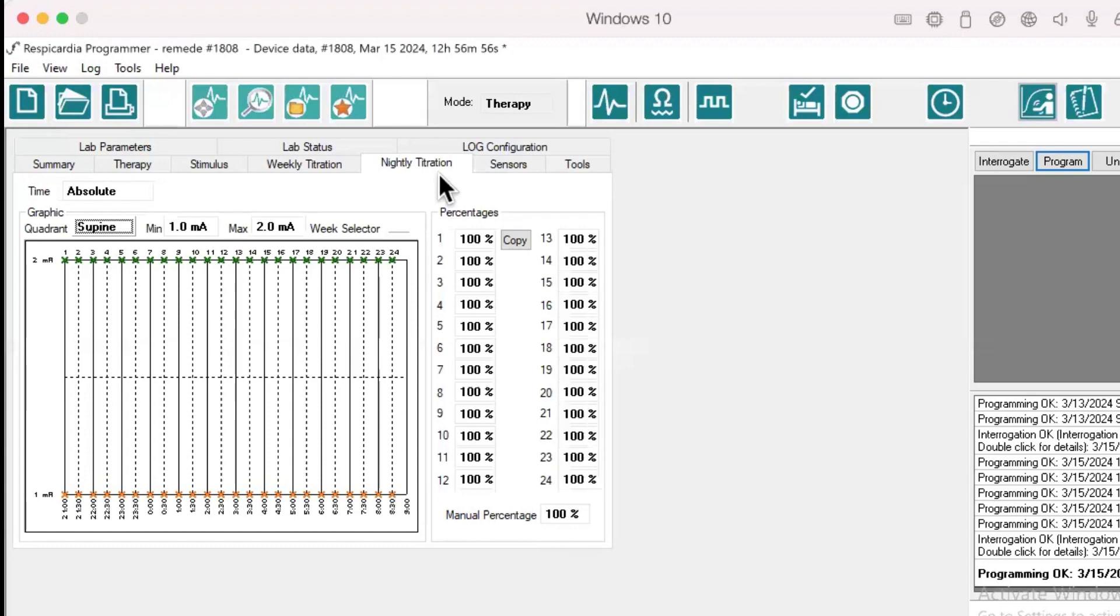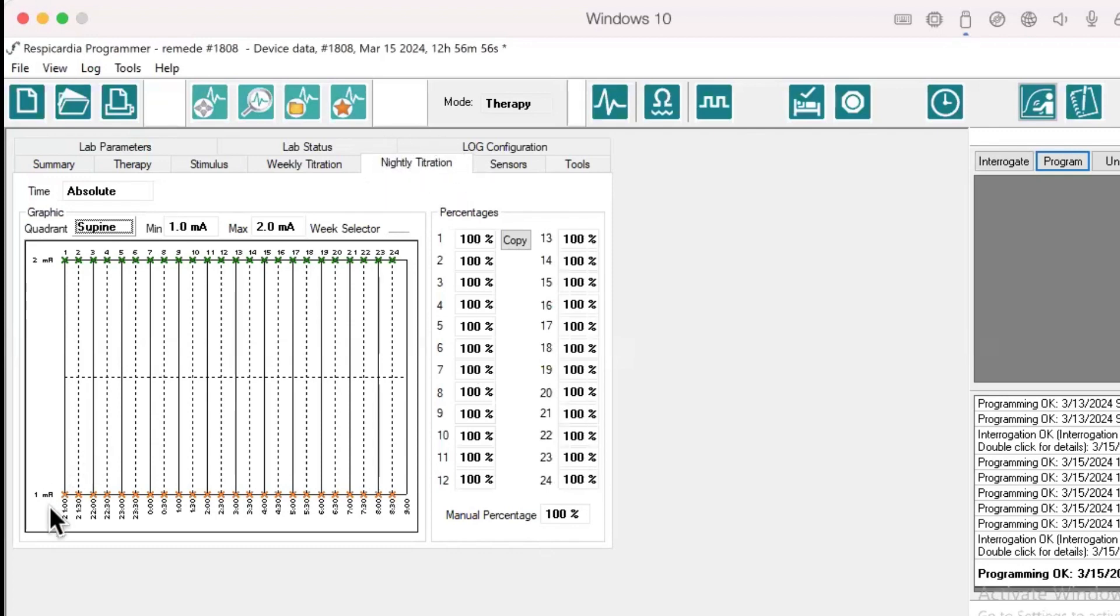The nightly titration feature is located under the nightly titration tab and allows the device to provide automatic increases to the program current amplitude minimum and maximum. This is intended to support patients' nightly acclimation to Remedy therapy.